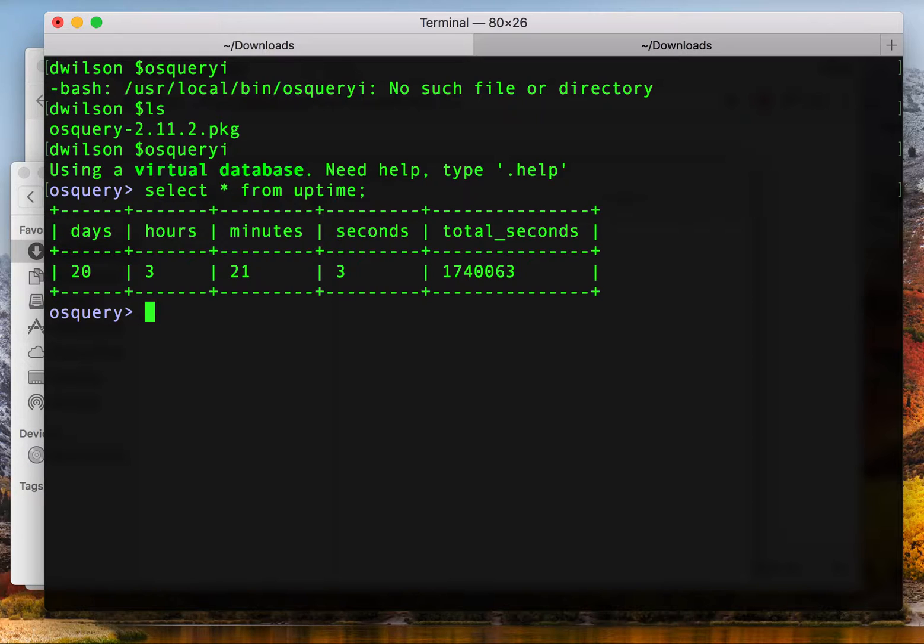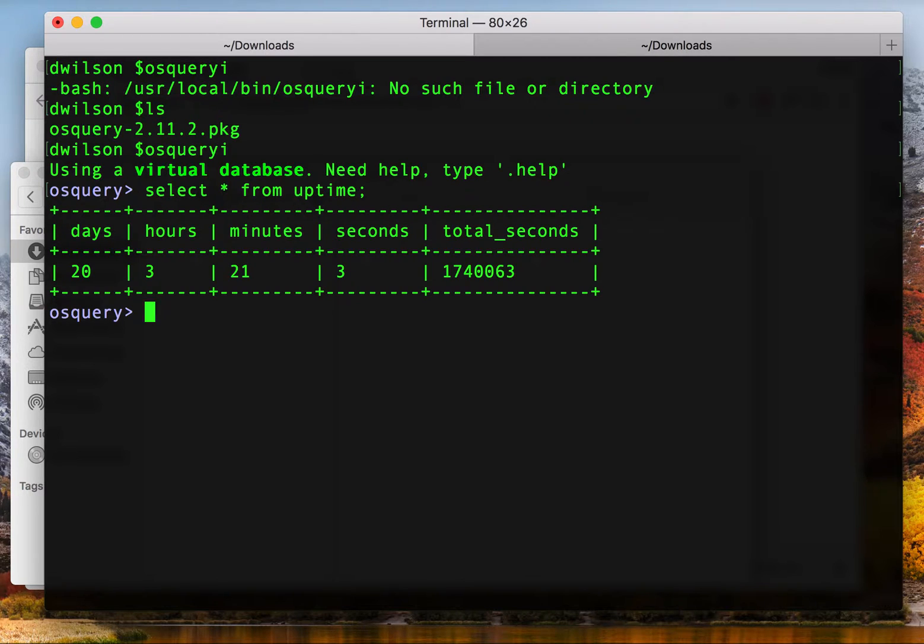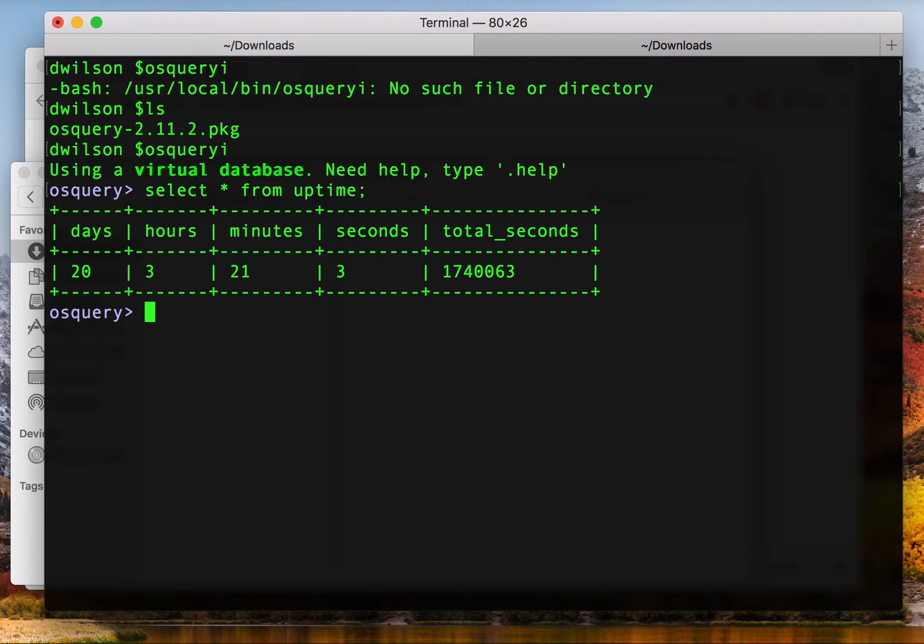This does not cover configuring the OS Query daemon or connecting to a logger or listener with the OS Query results. This is merely a standalone form but this should be enough to get you up and running if you want to play with OS Query, see what it can do, and follow along with some of our demo videos.